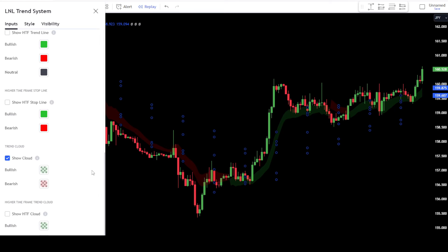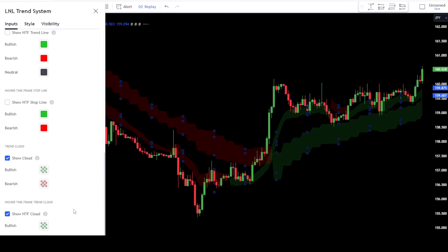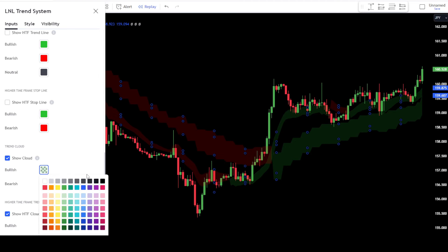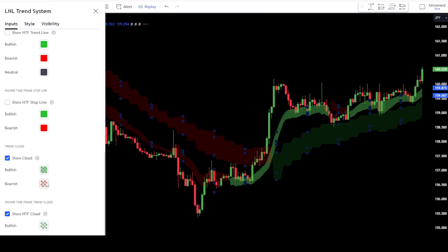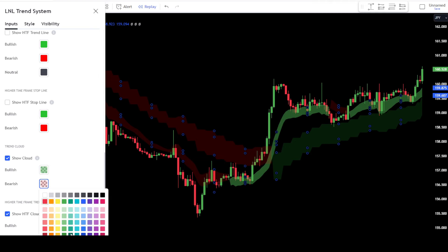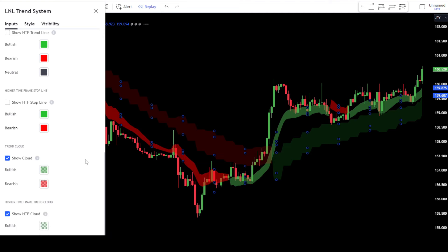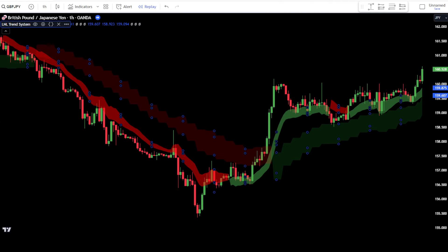Next, activate the marker on the Show HTF Cloud section. This tab will provide indications of long-term trends that we will use as the main trend guide in the market. After that, change the color in the Show Cloud section according to your preference, making sure to use a different color from the HTF cloud, as the cloud will be used as a guiding point to place entries. Finally, click OK to confirm the changes.